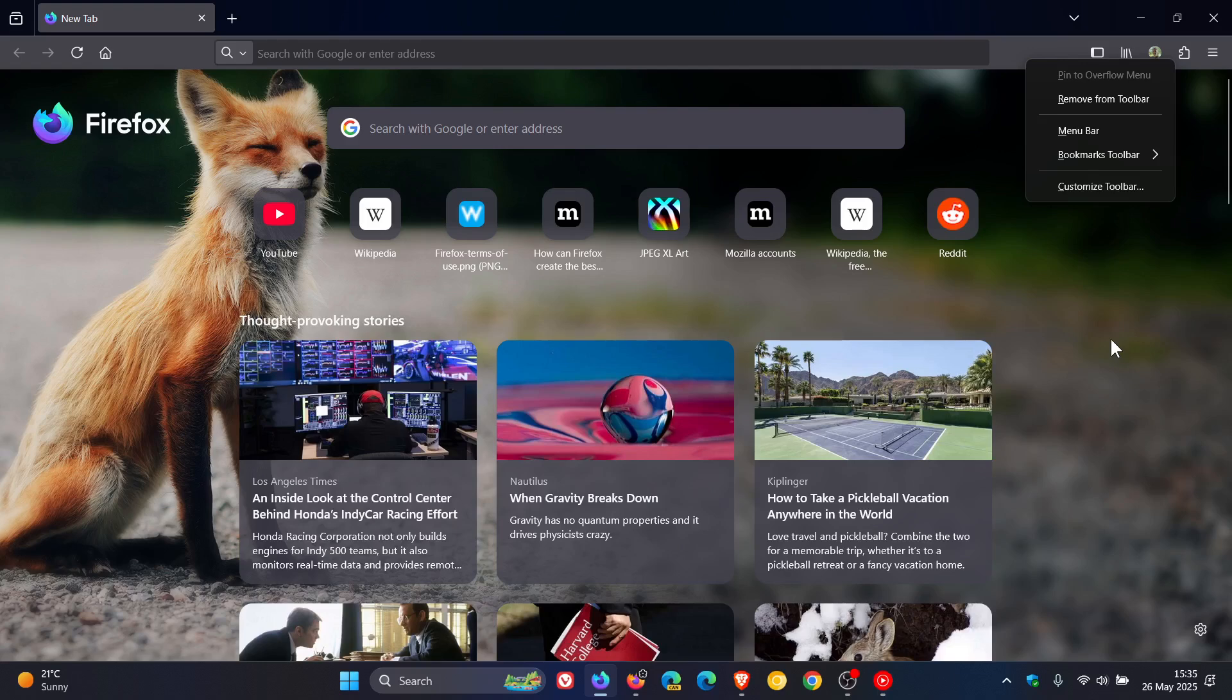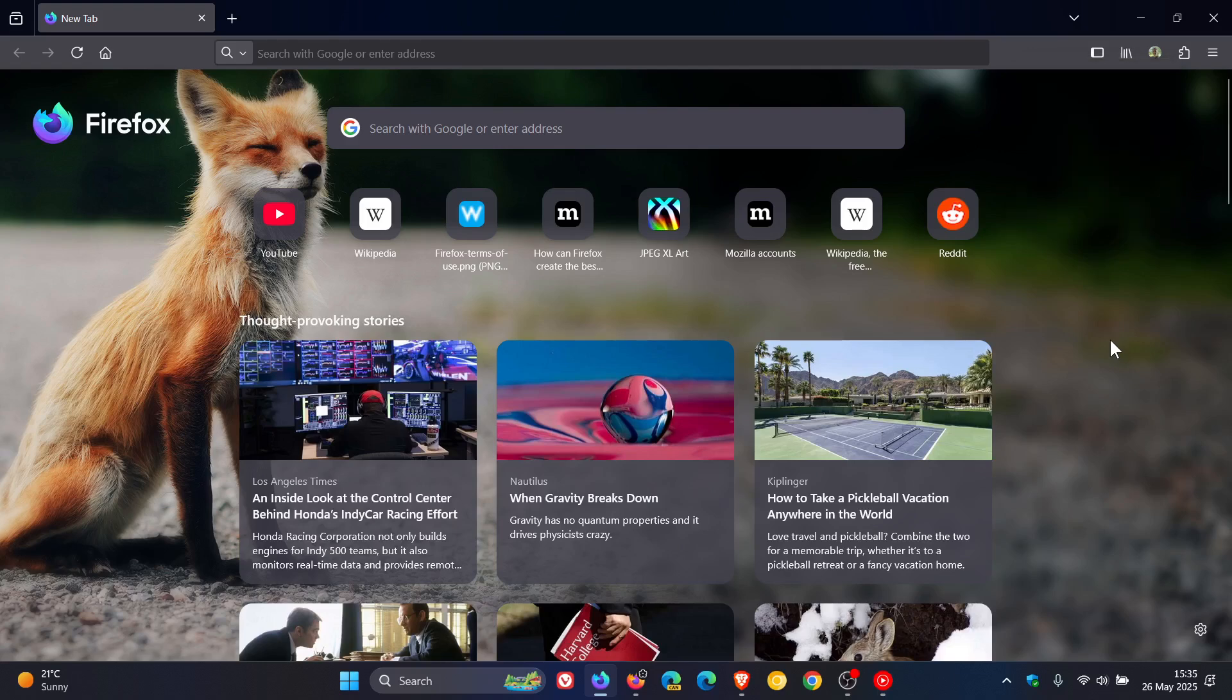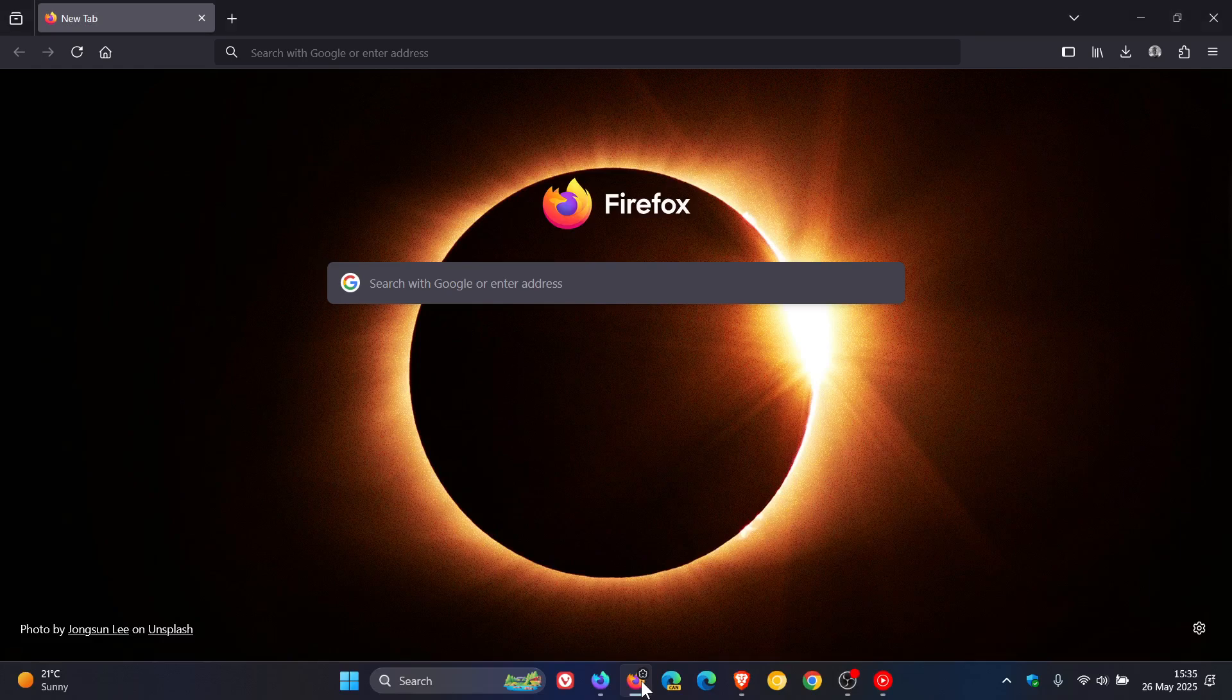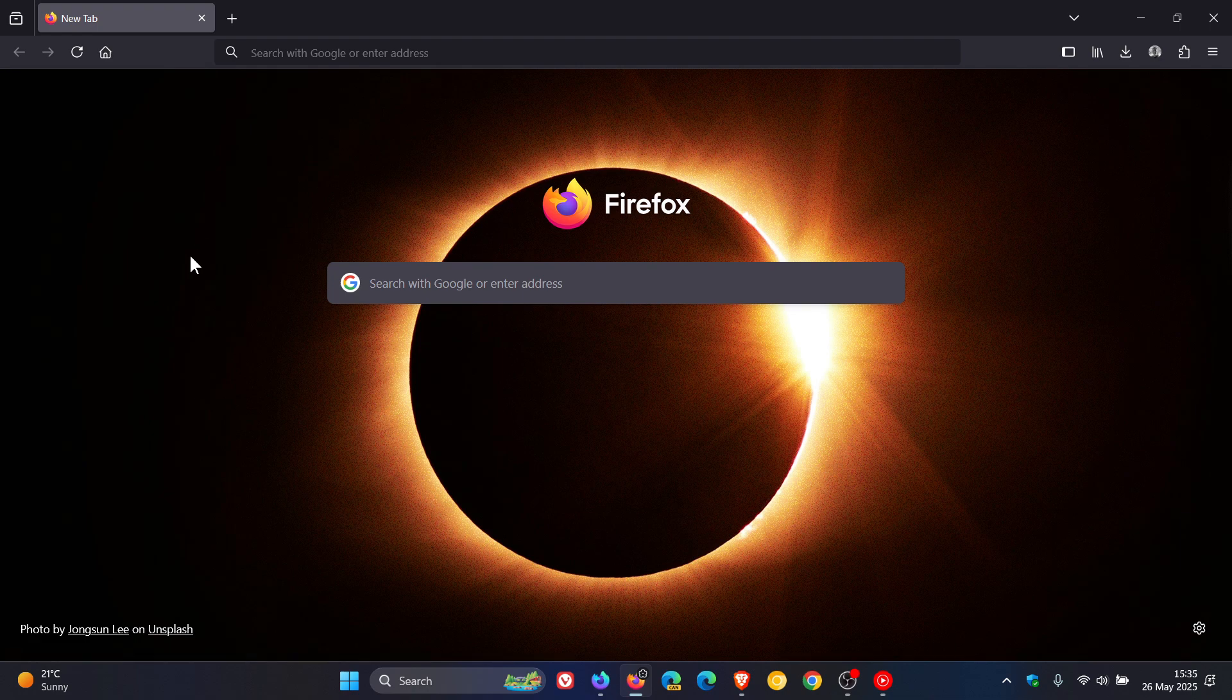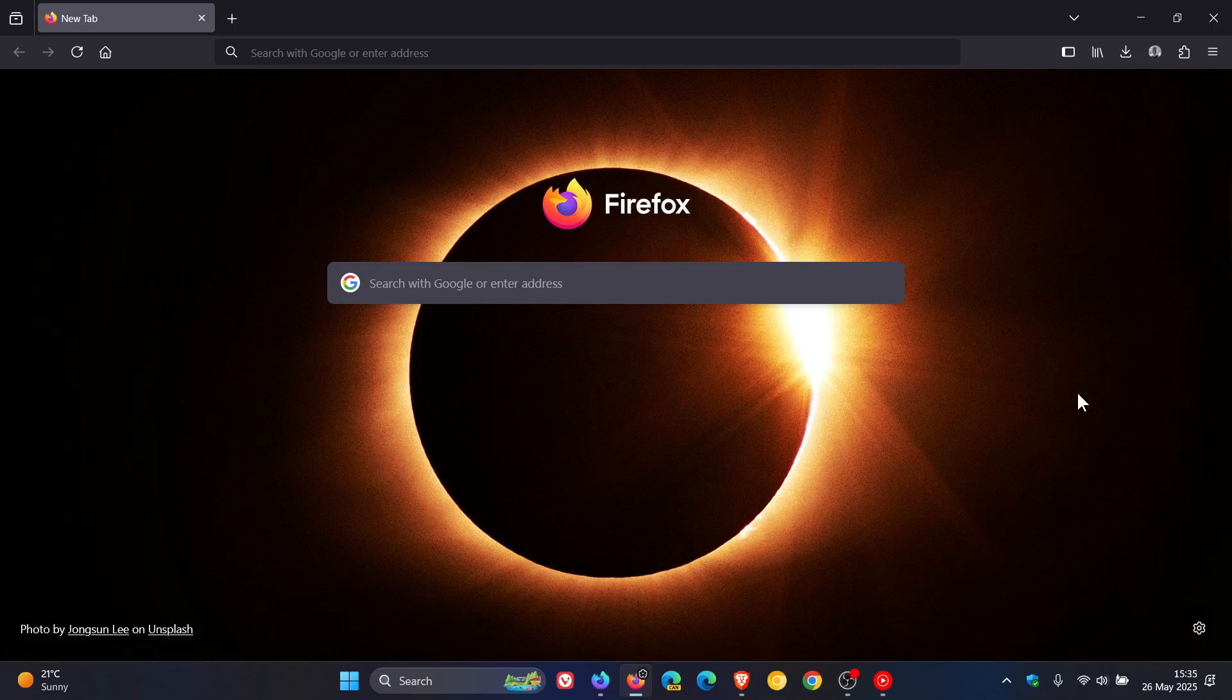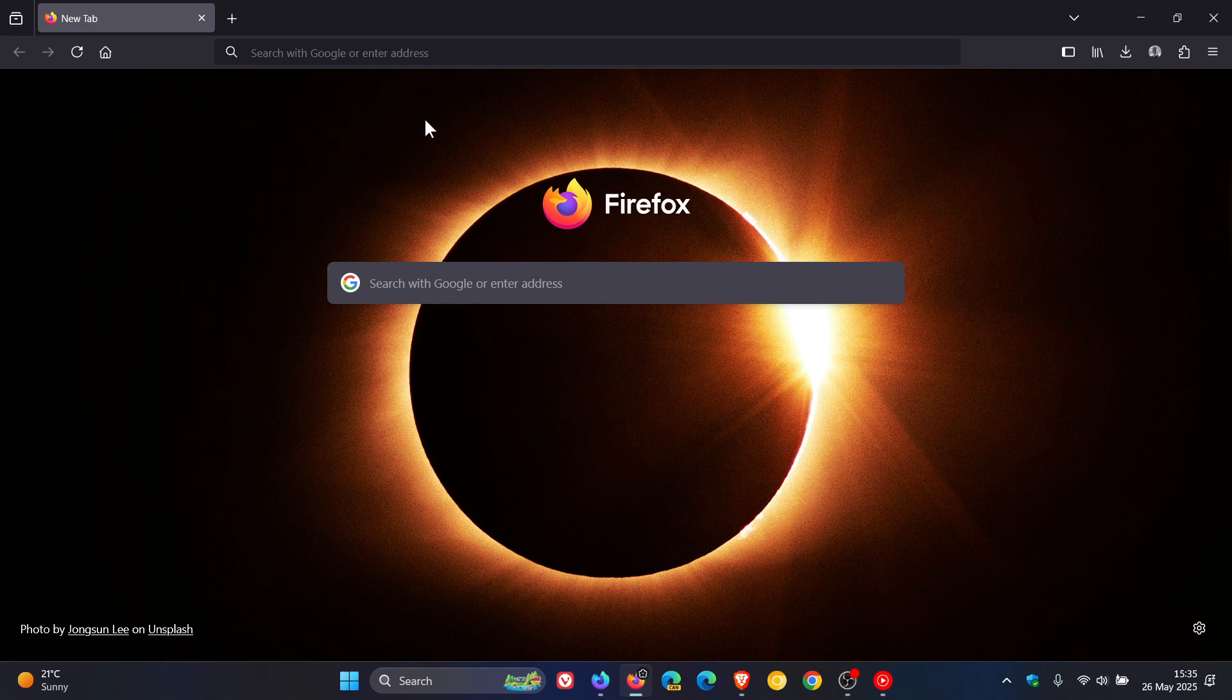and while we are talking about the stable version tomorrow late in my region on the 27th we are expecting an upgrade to version 139 of Firefox which obviously I'll post on as soon as it becomes available so version 139 rolling out tomorrow on the 27th